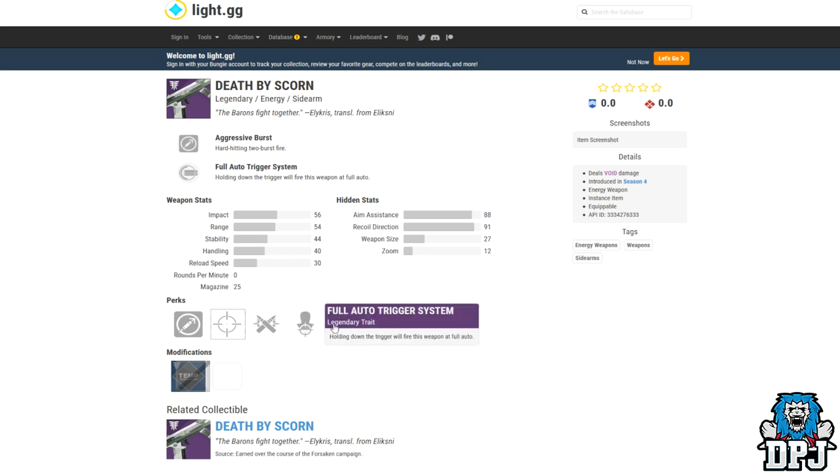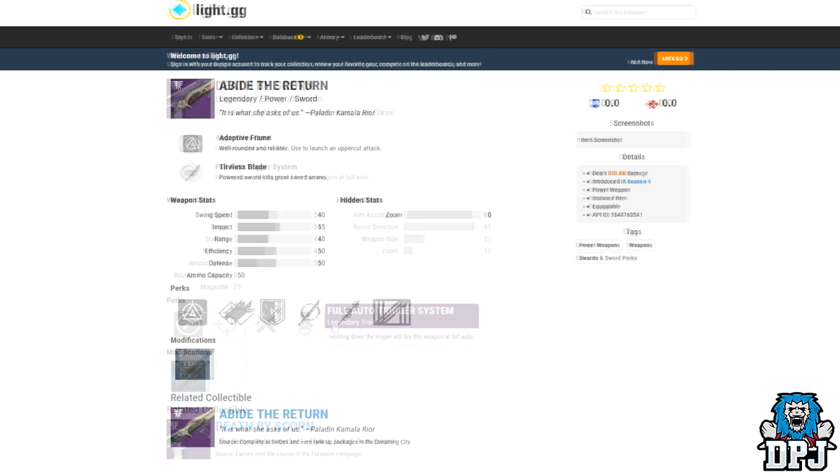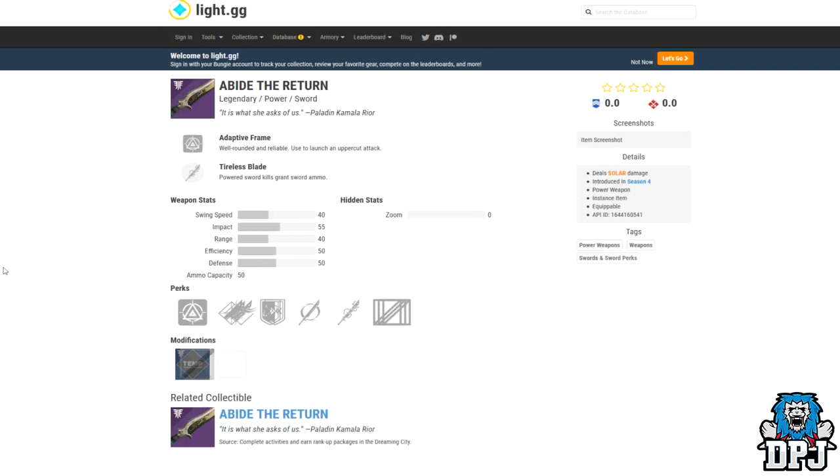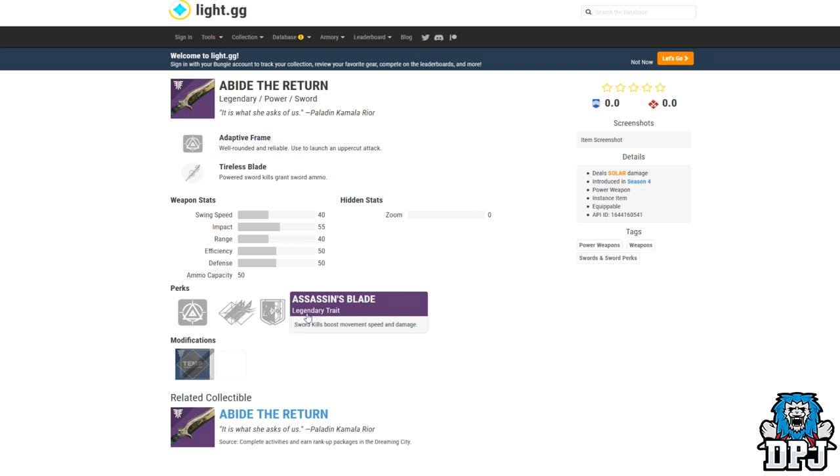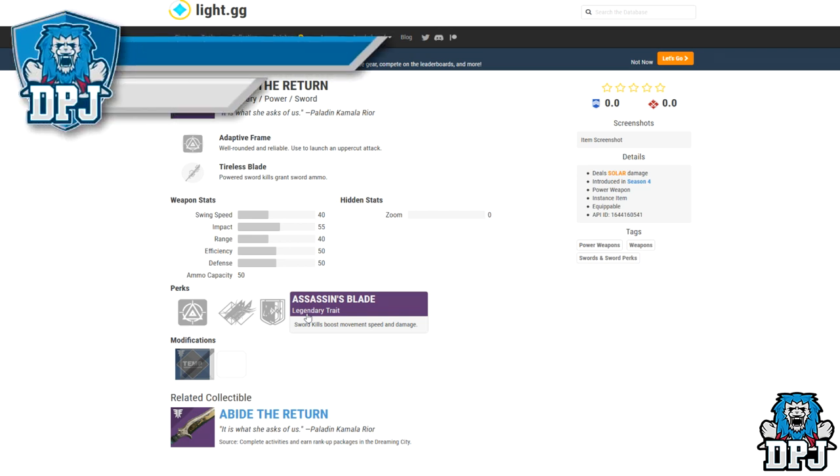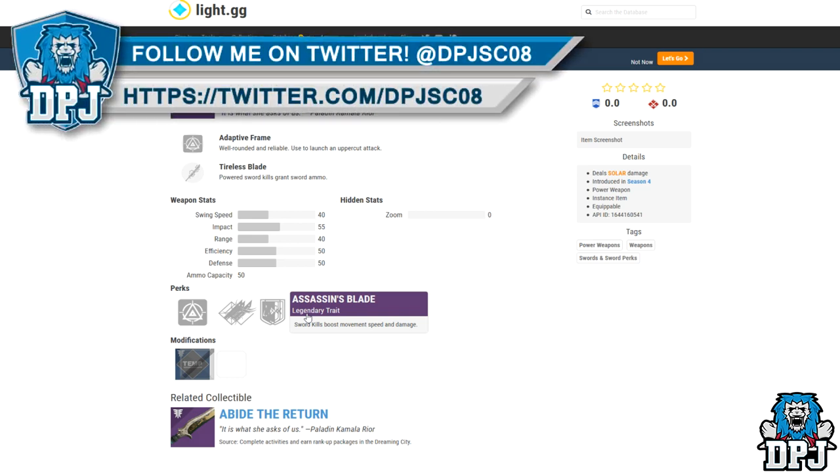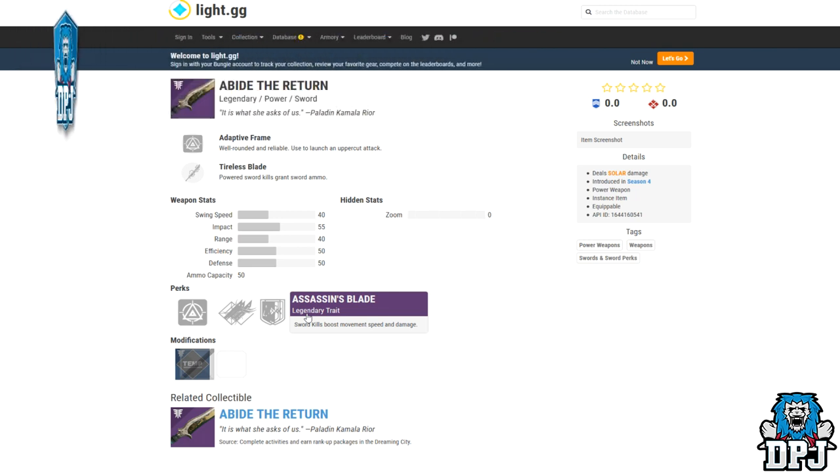Next up we have the only sword on this list, and it just stood out to me so I thought I'd include it. It's called the Abide the Return, and it's obtained via ranking up packages in the Dreaming City. As we know, swords ain't the best right now in game. I've said for a while swords are just swords. Once you have one, there isn't much difference to the other. What we need going forward are swords that offer even more unique things. The Black Talon exotic does exactly that with the ability to shoot projectiles from it. This legendary Abide the Return, although not as unique as the Black Talon, it does have a great set of perks which I believe could work really well. It has Tireless Blade: powered sword kills grant sword ammo, which we know can be really helpful. But it also has Assassin's Blade: sword kills boost movement speed and damage. I do like the sound of that people, I really do. Like I said, swords need to offer much more. Hopefully that comes with Forsaken.